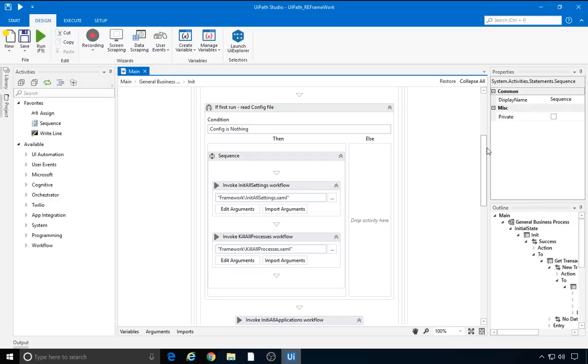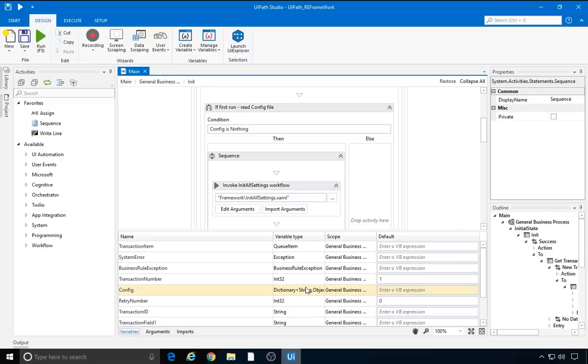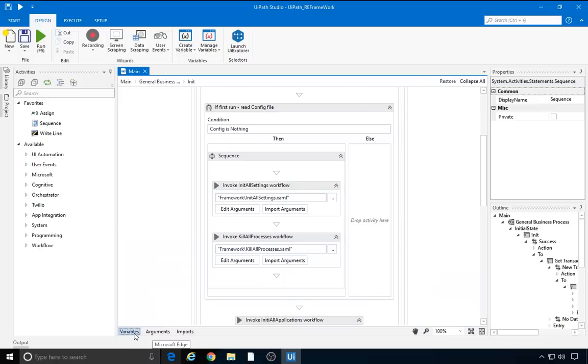That happens only once at the beginning of the execution. The condition is that config is nothing. If we go to the variables, we see that config is a dictionary, where the key is a string and the value is an object. This way, we can store settings like numbers, strings, datetime values, and so on. We then invoke the initAllSettings XAML file from the framework folder.